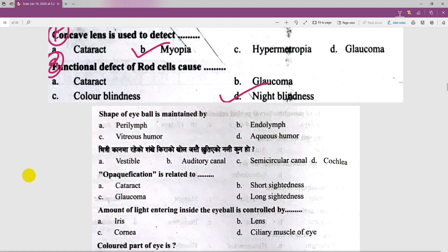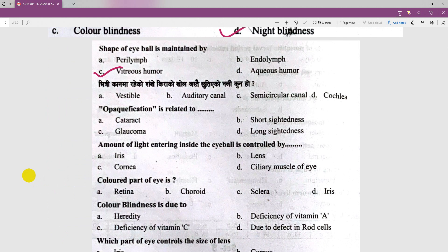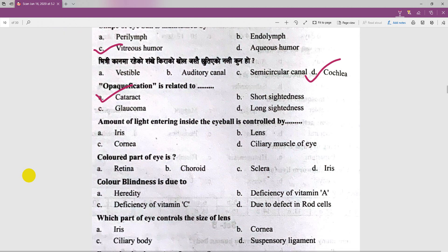Now we have another question: what maintains the shape of the eyeballs? This is the light chapter of the eye. The amount of light entering inside the eyeball is regulated.